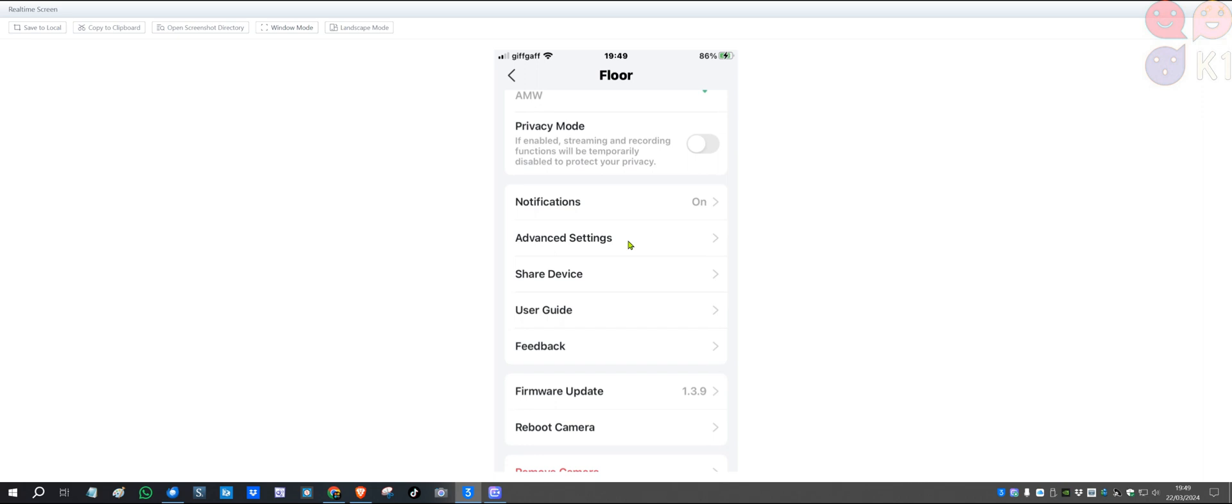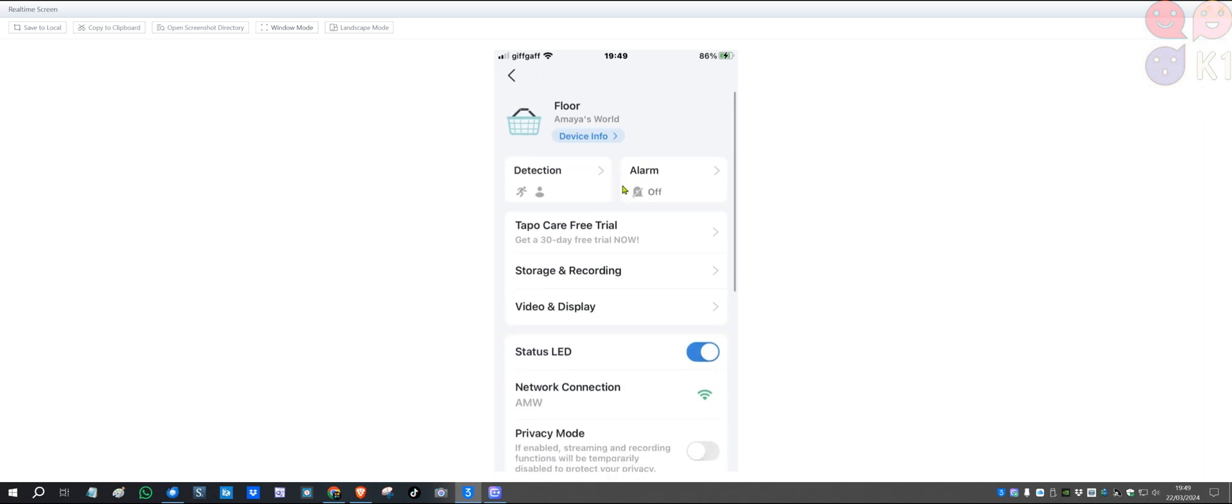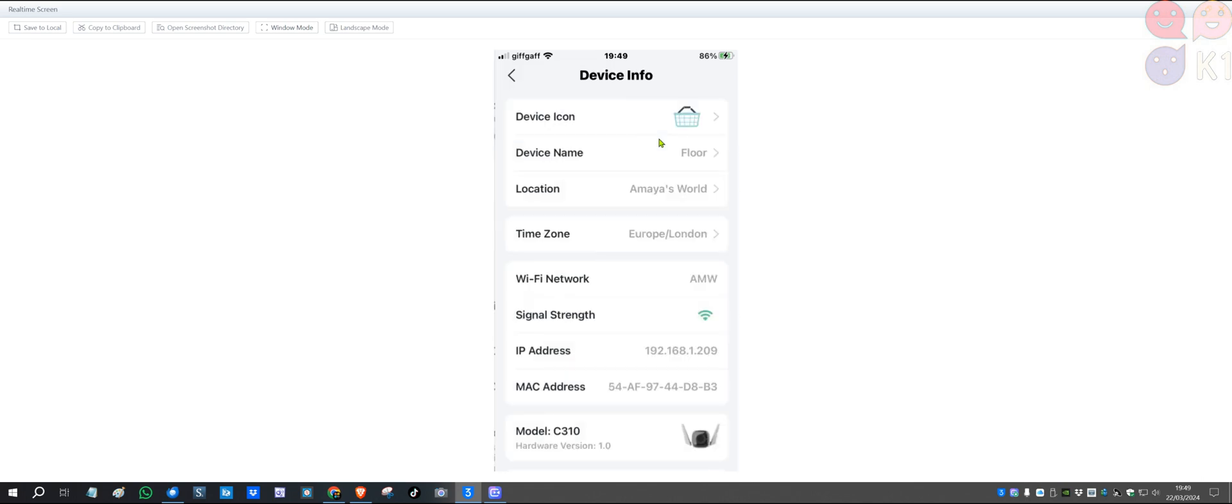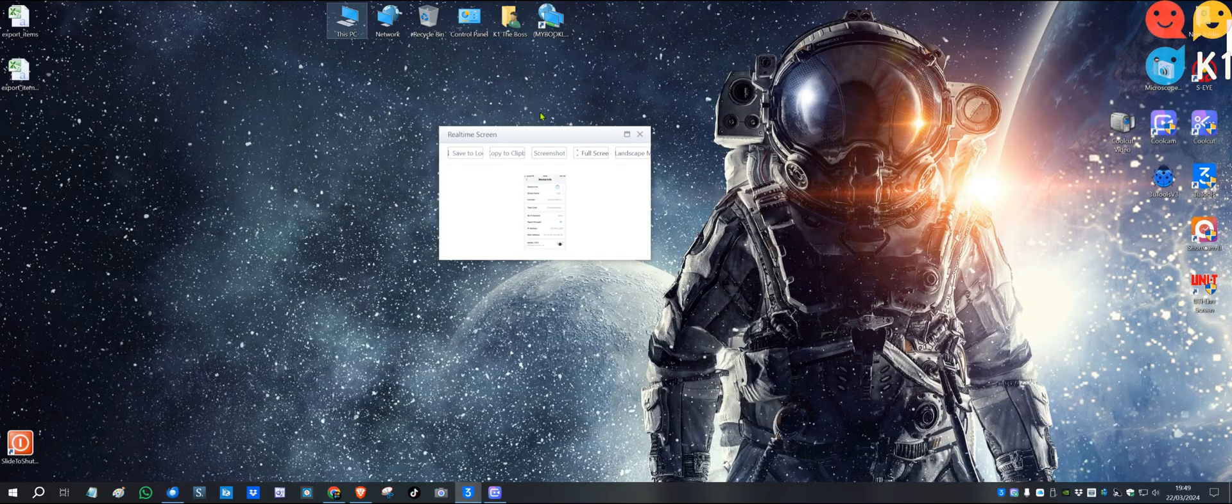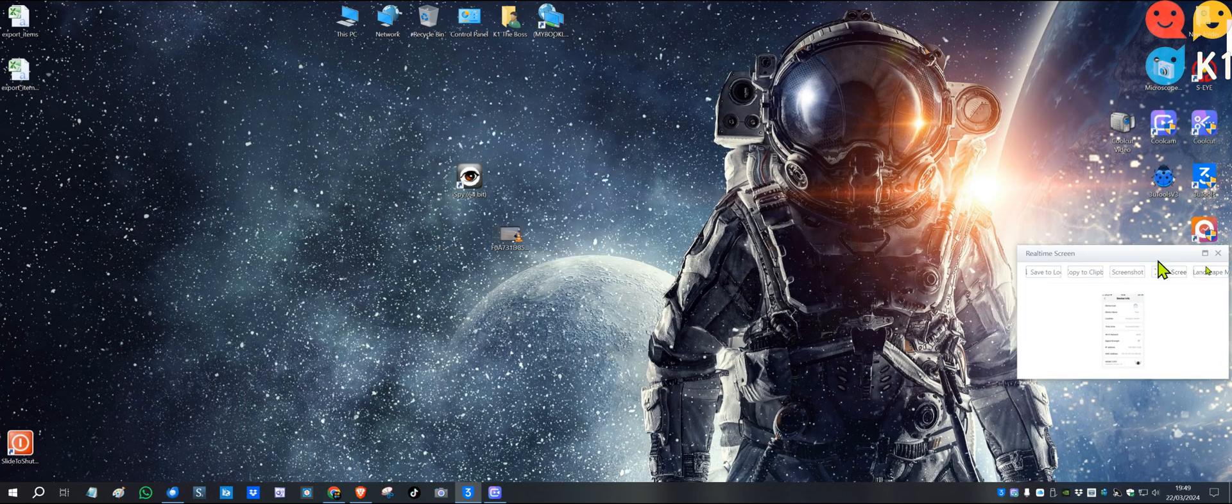When you have created the account, you go back and scroll to the top where it says Floor. You go to Device Info, and in Device Info you've got the IP address. This is what you need to remember—your username, password, and the IP address.